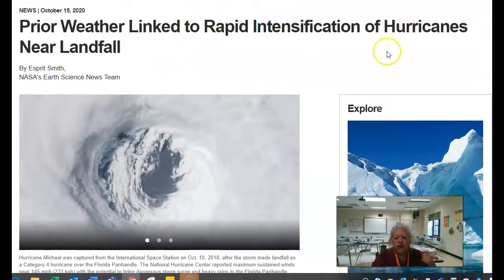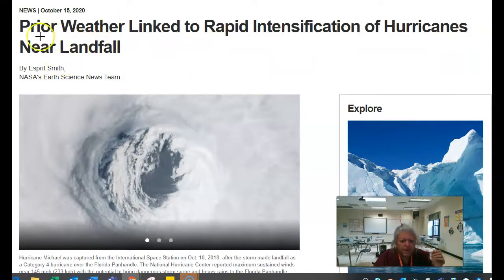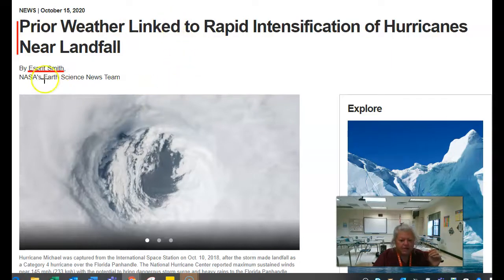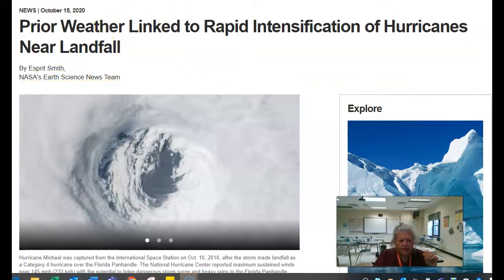The title of the article is 'Prior Weather Linked to Rapid Intensification of Hurricanes Near Landfalls.' This right here is your article. That's the name of it. 'Esprit Smith' — that is the author of this article. This tells you basically who this person works for and their connection to NASA.